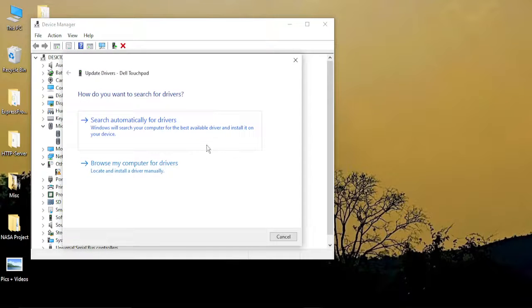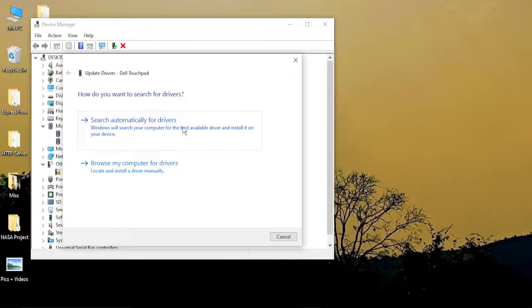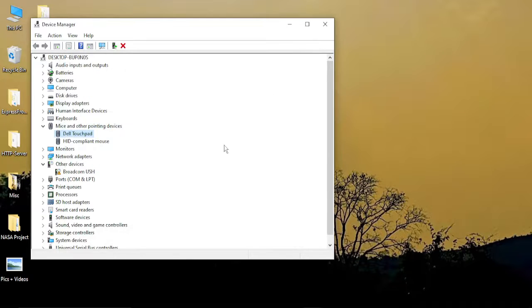Right click and click on update driver and make sure you select search automatically for drivers. Windows will automatically search for drivers and update your drivers and after that your touchpad should start working properly.